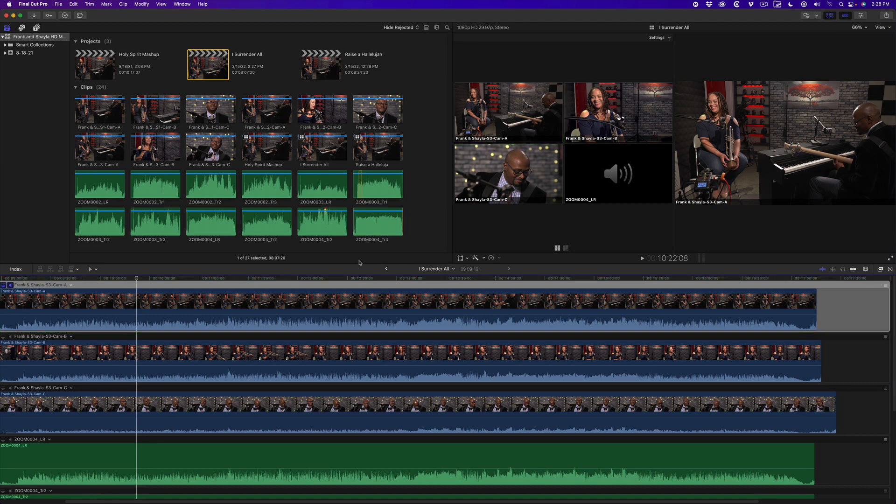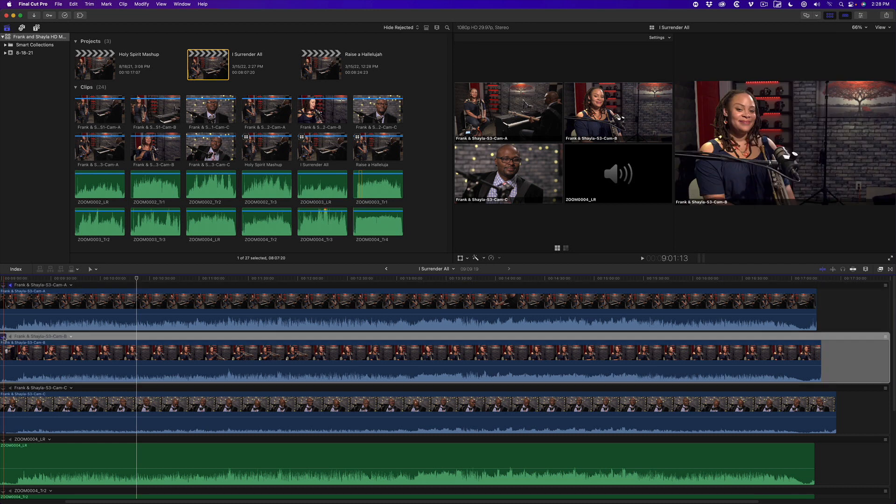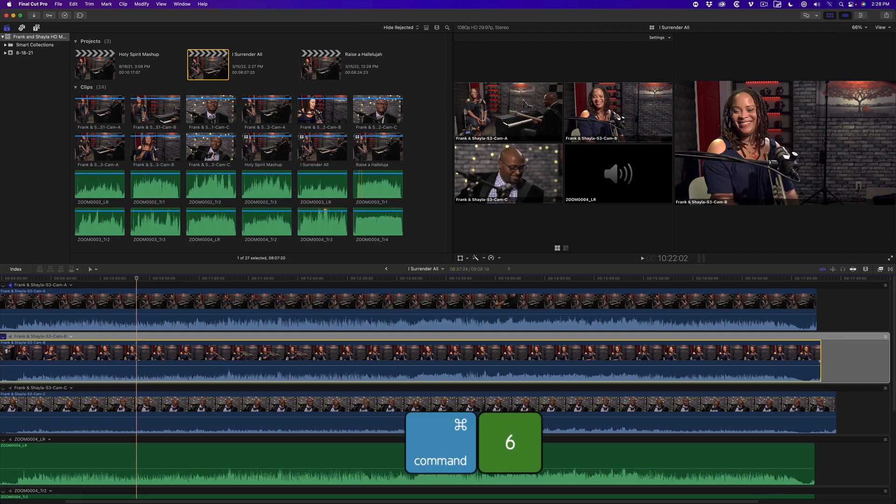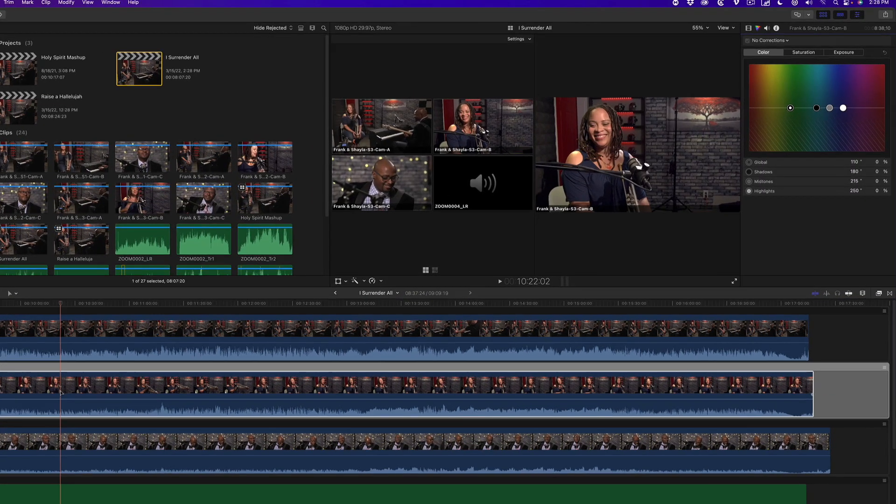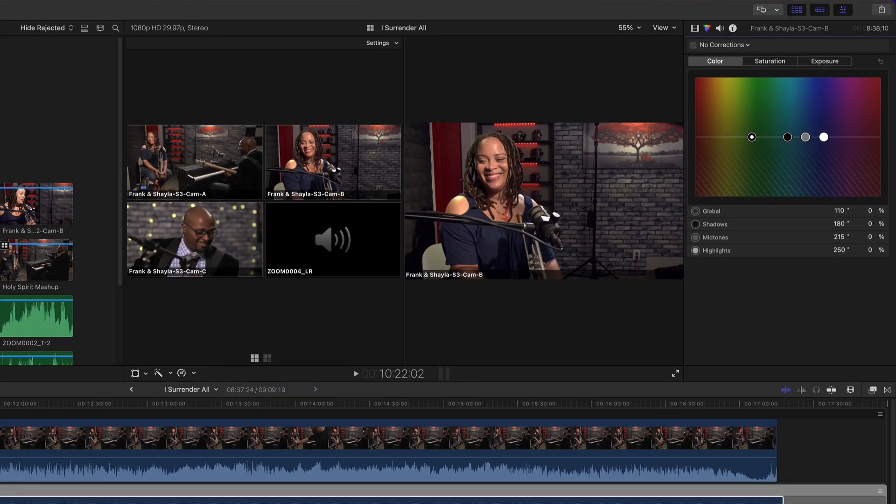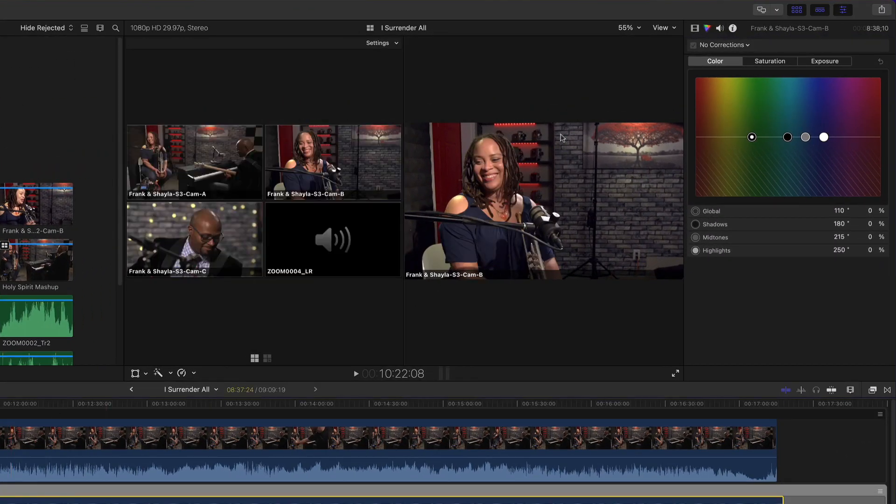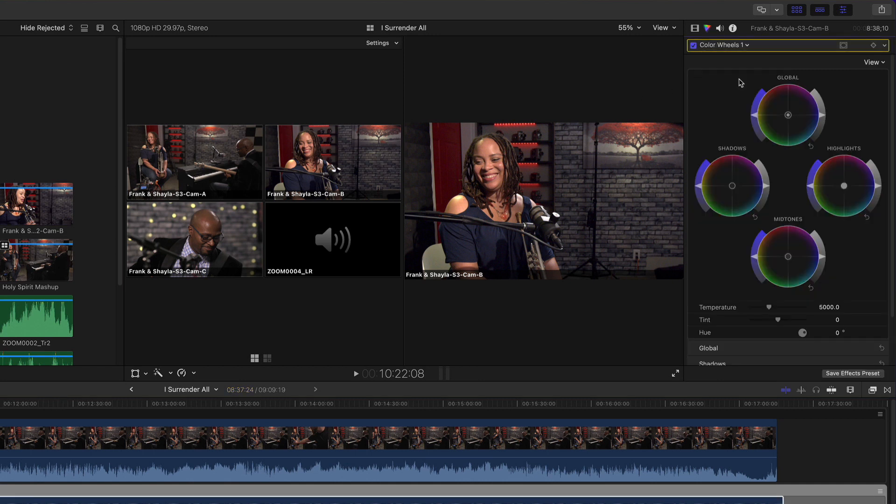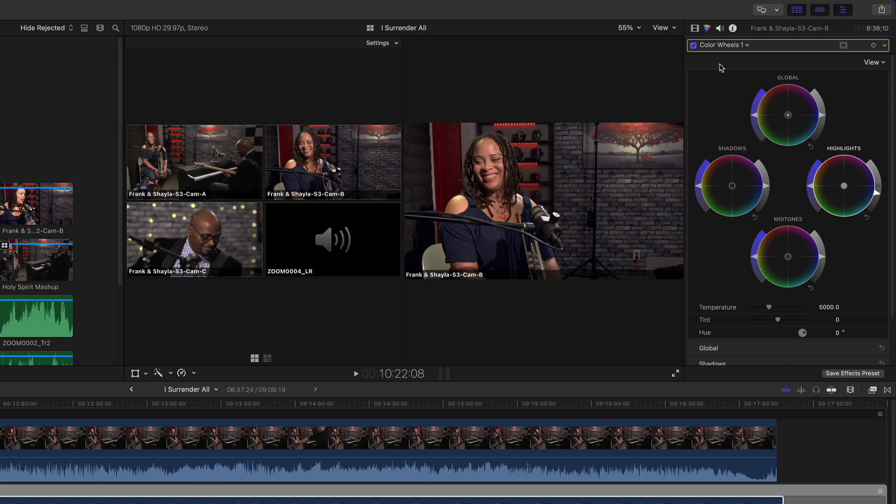If I wanted to see camera B in the viewer, I would click the monitoring angle button for that angle. I'll start by correcting the medium shot of Shayla by selecting the angle and pressing command 6 to bring up the color inspector. Then add a color wheels corrector. I'm going to make only a small correction here by reducing the highlights gain. Here's the before and after.